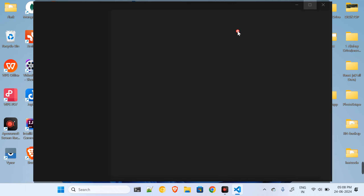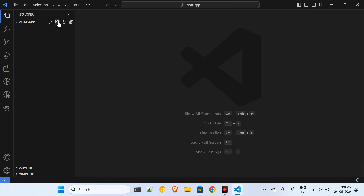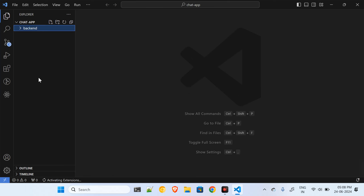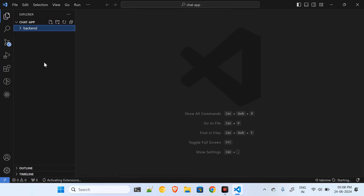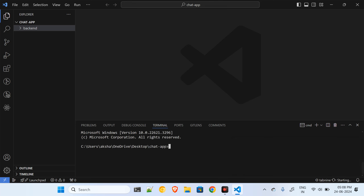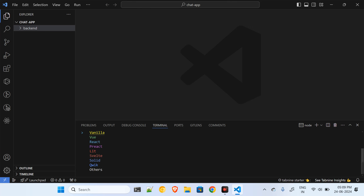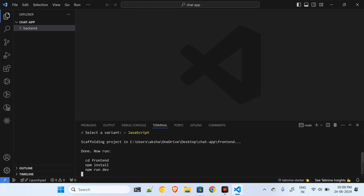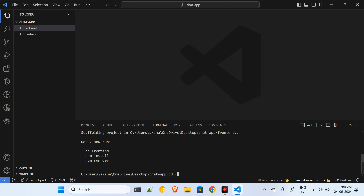Inside this repository we will have two more repositories: frontend and backend. For the backend I will be writing code with the help of Node.js, and for the frontend I will create a repository with the help of Vite — so I'll run npm create vite. Our entire frontend repository will be created with the help of Vite.